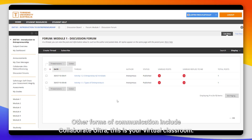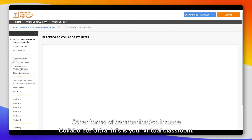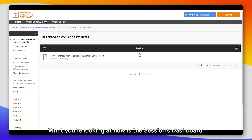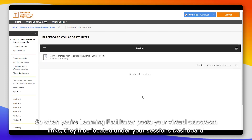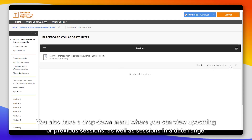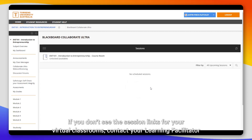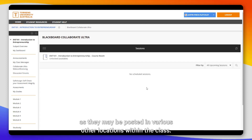Other forms of communication include Collaborate Ultra — this is your virtual classroom. This is where you'll go to attend your subject sessions, much like how face-to-face students would go into a classroom to attend their classes. What you're looking at now is the sessions dashboard. When your learning facilitator posts your virtual classroom links, they will be located under your sessions dashboard. You also have a drop-down menu where you can view upcoming or previous sessions, as well as sessions in a date range. If you don't see the session links for your virtual classrooms, contact your learning facilitator as they may be posted in various other locations within the class.